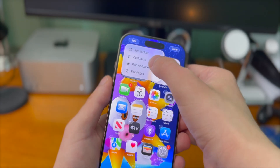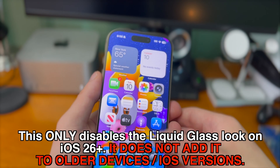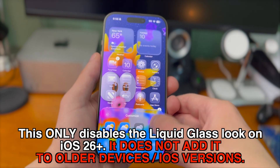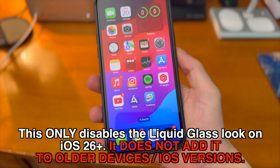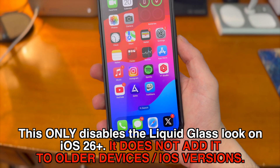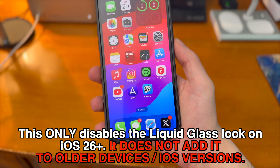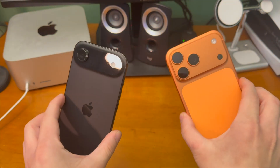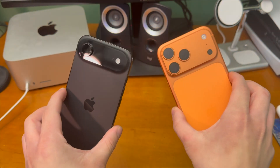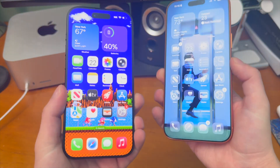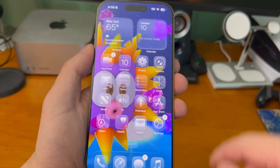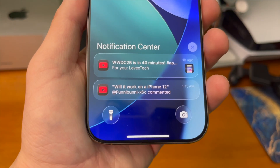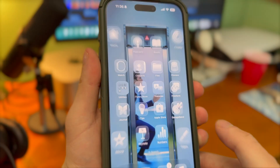Just a quick note before we start this video: this only disables the Liquid Glass feature on iOS 26 and up. It does not add it to older devices and it does not add it to older iOS versions. This is for people that either got a new iPhone and they don't love the Liquid Glass changes, or they updated to iOS 26 thinking they'd like it — and well, there's no way back now.